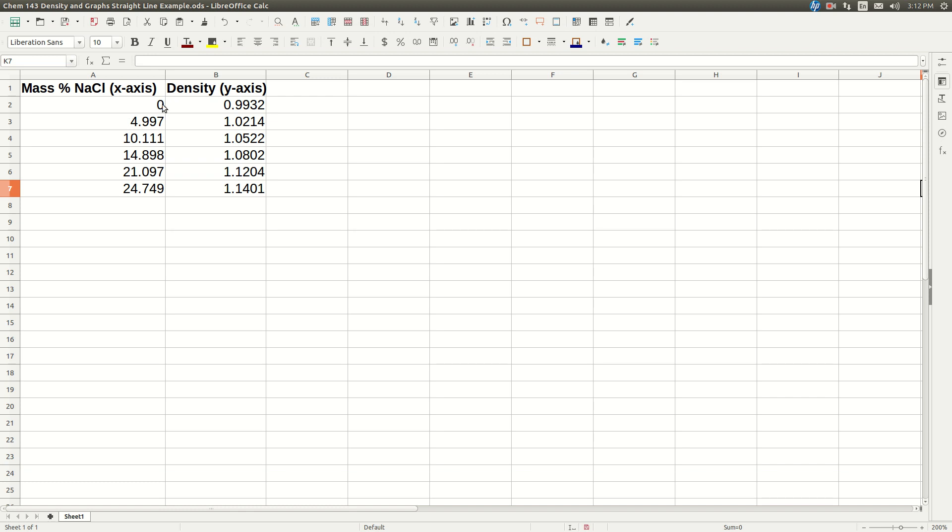First thing is when you put in your data, the x-axis has to be the one on the left and the y-axis has to be the one on the right. Because in this case we're going to want mass percent sodium chloride on the x-axis, I put it first, and then density second.